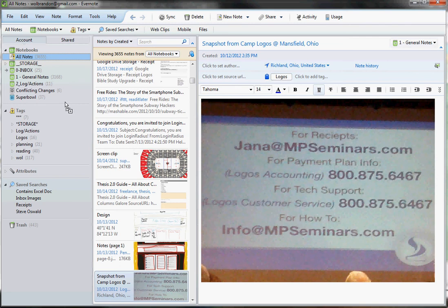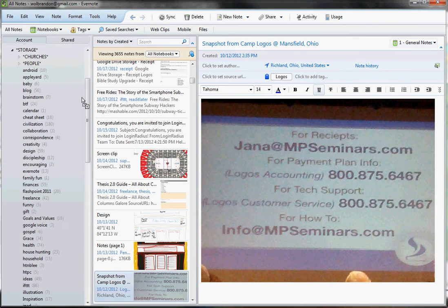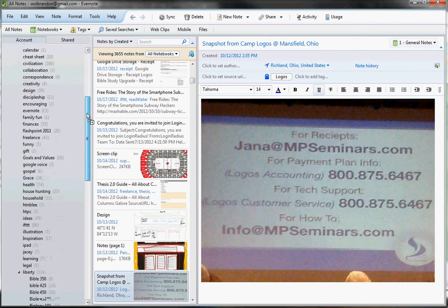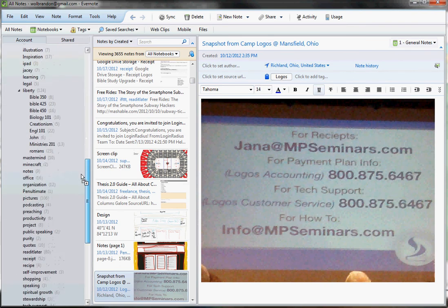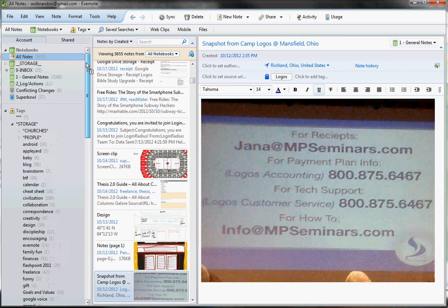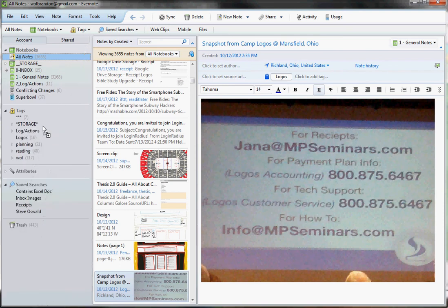except that's not a really great way to search your notes. In fact, if you look under my Storage tag, you can see I have a bunch of notes here that potentially I would have to scroll through to find the ones I'm looking for.